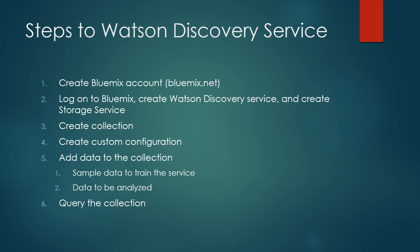Once we've done that, we're going to look at how and why we would use a custom configuration. We're going to go through, we're going to add data to this collection. And through that process, one of the pieces is training the service, and we'll do that by ingesting sample data. Once we've ingested the sample data, we'll go ahead and actually ingest additional data in which we intend to analyze. And then finally, we're going to go ahead and query that collection to see what data was returned.